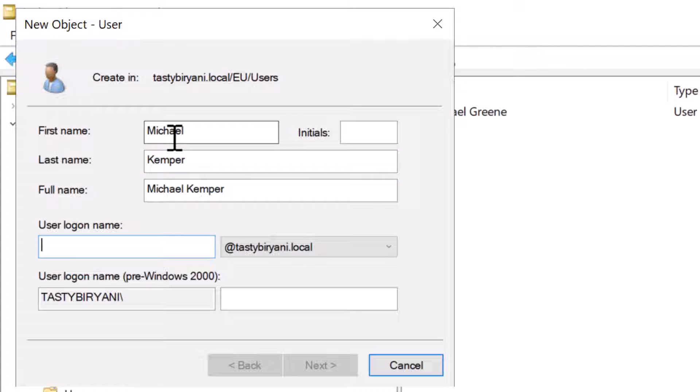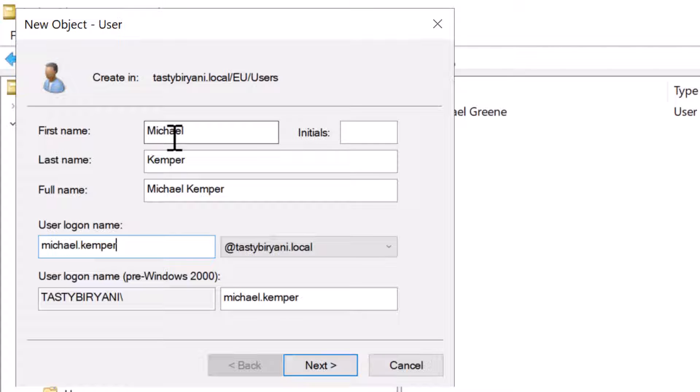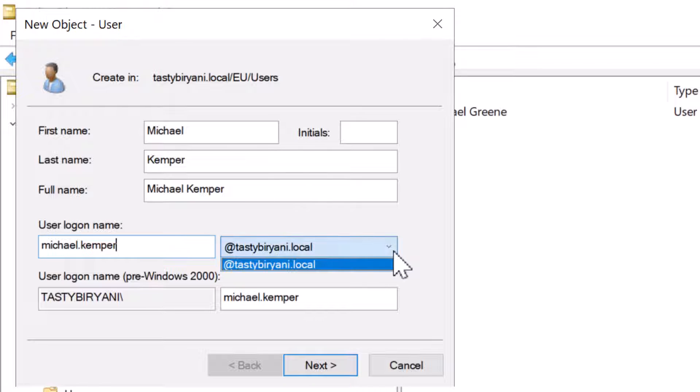Also, specify the user logon name. This is the logon name that the user will use to log into his or her workstation. I will specify Michael.Kemper as the user logon name. Do not forget to select an appropriate domain for the user logon name. If you're in a multi-domain forest, you might have a few different options. Just make sure to choose the right one based on your domain structure.